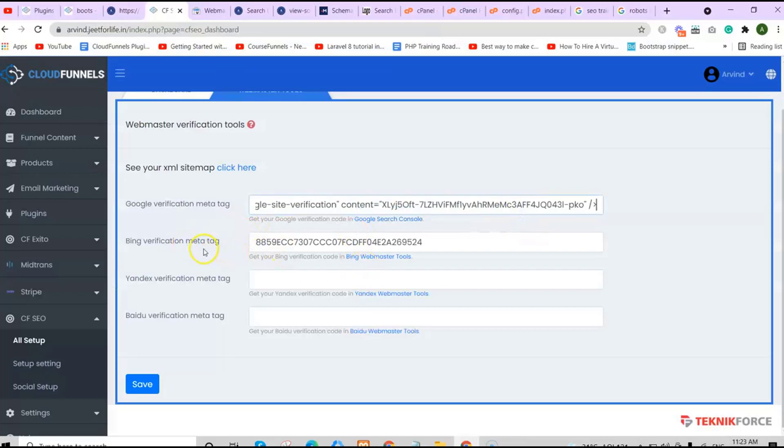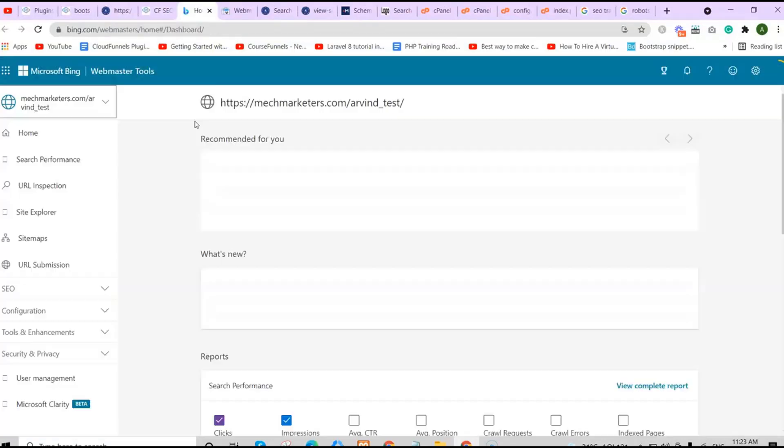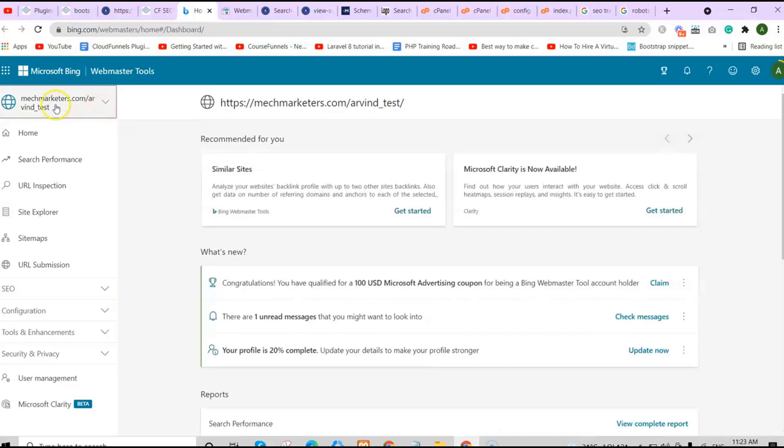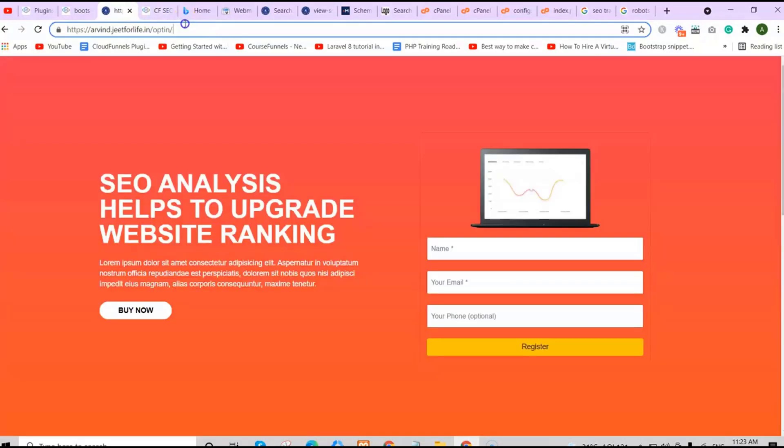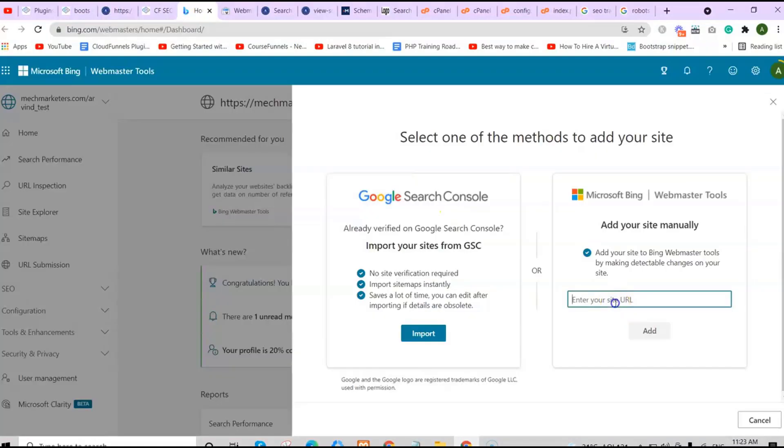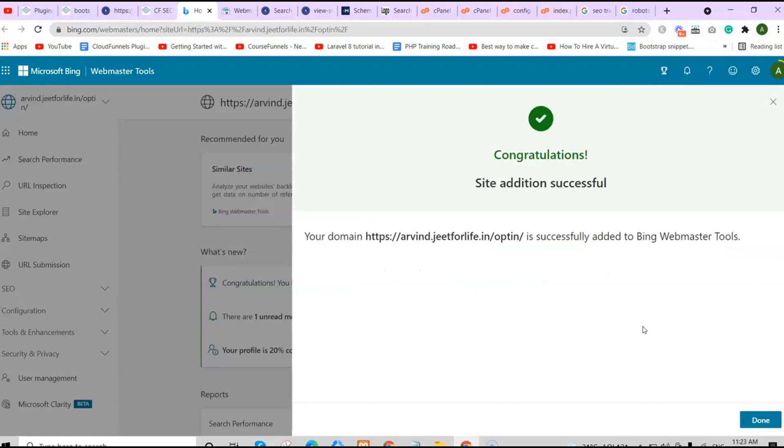Same goes for the Bing verification. Click here, click up here and add a site. Copy your URL and paste it here, then click on add. Your site addition is successful.